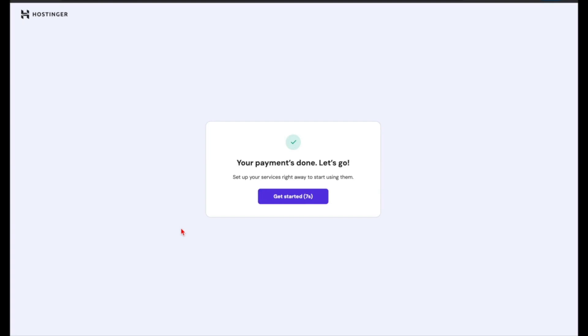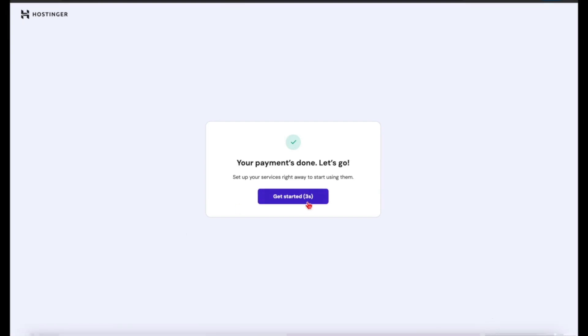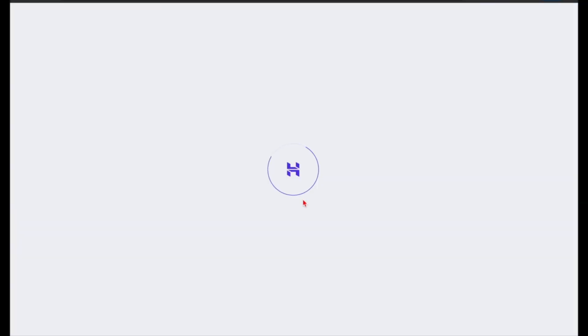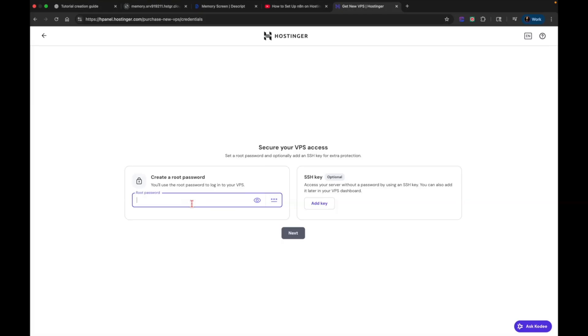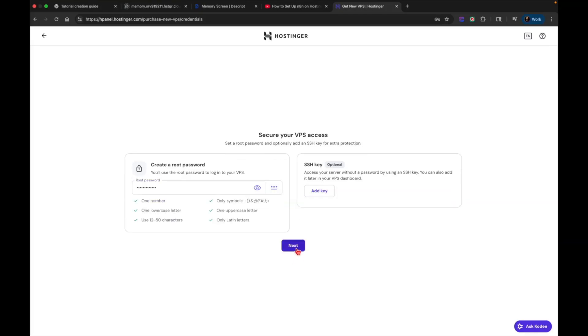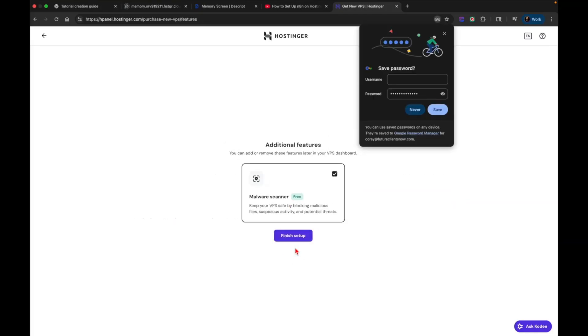So now that my payment is going through, it's a little countdown button right here. And all I have to do is hit get started. And so now the first thing you need to do is secure your VPS access. So you want to set a root password and you want to add an SSH key for extra protection. That's optional. So we're just going to set up the root password. Once you have your password, click next.